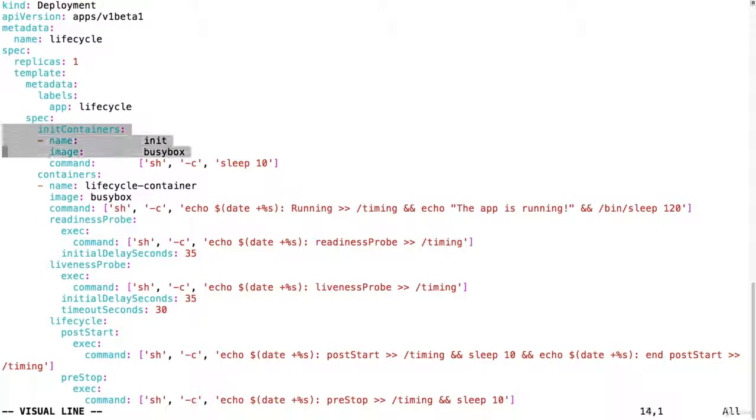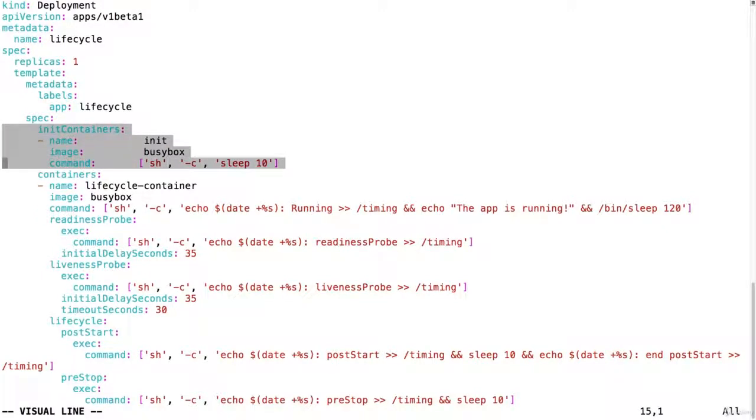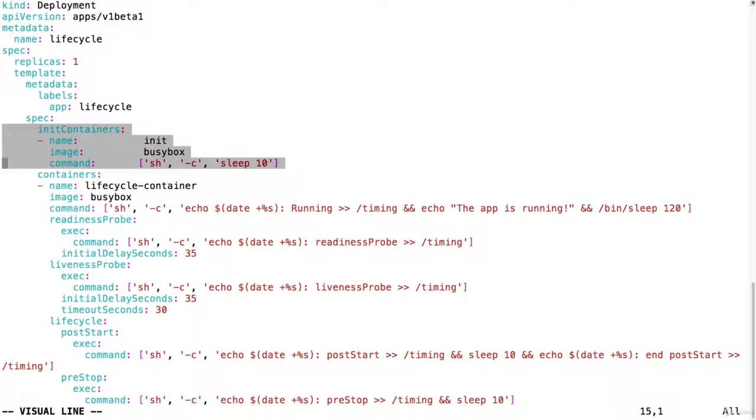The init container is not going to write because that is a separate container so we would not get that information anyways. We would have to use a volume to share information between the init container and the main containers.